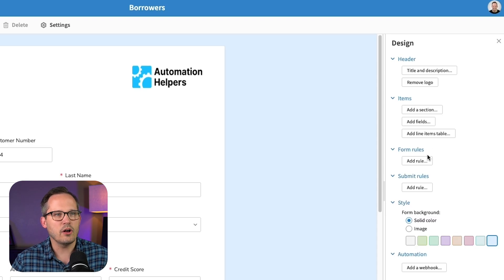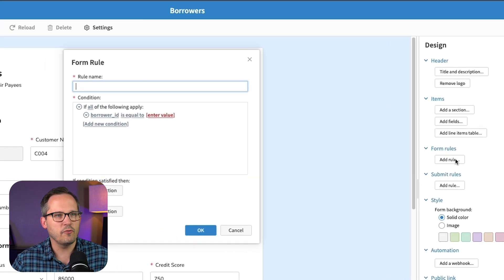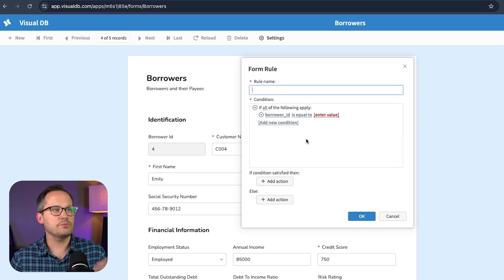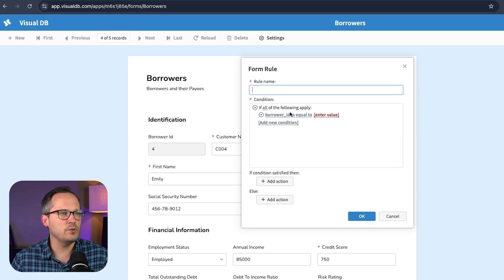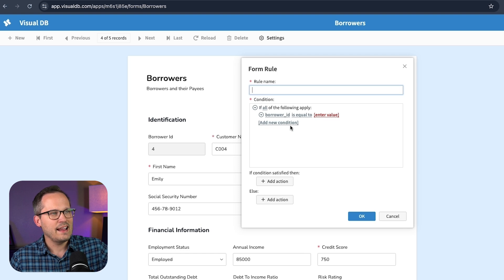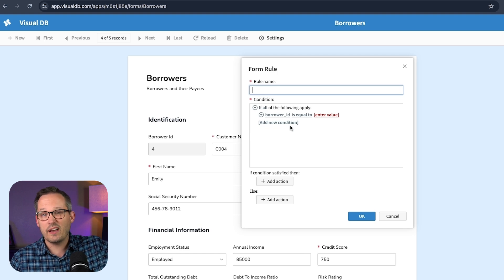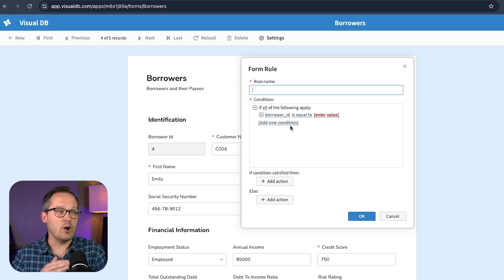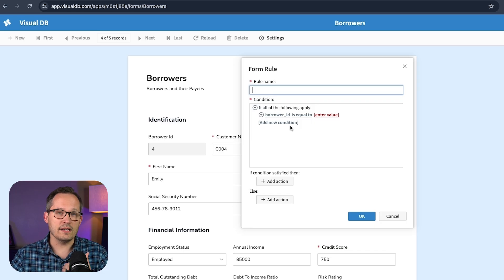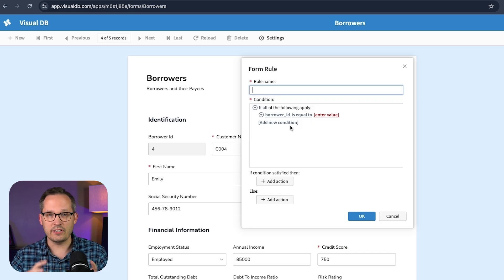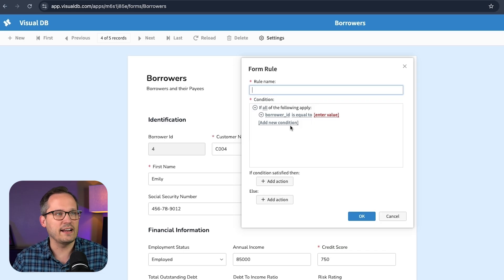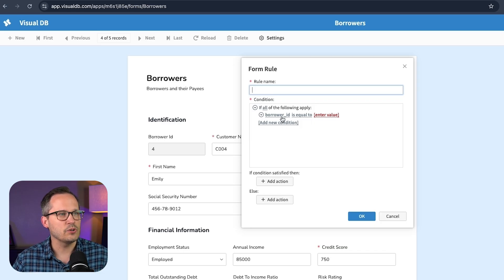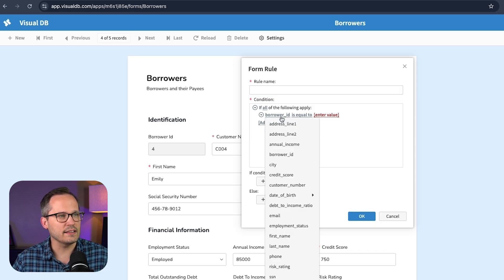We can also add form rules. And so this is really handy if you want to say, initially we have to identify the customer information in this form. And then only then is when we're going to actually ask for financial information.